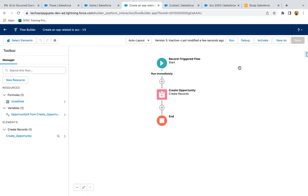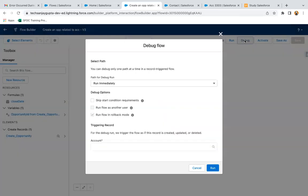The requirement is we don't want to activate the flow and we want to check it from this flow builder only. You just need to click on this debug button.